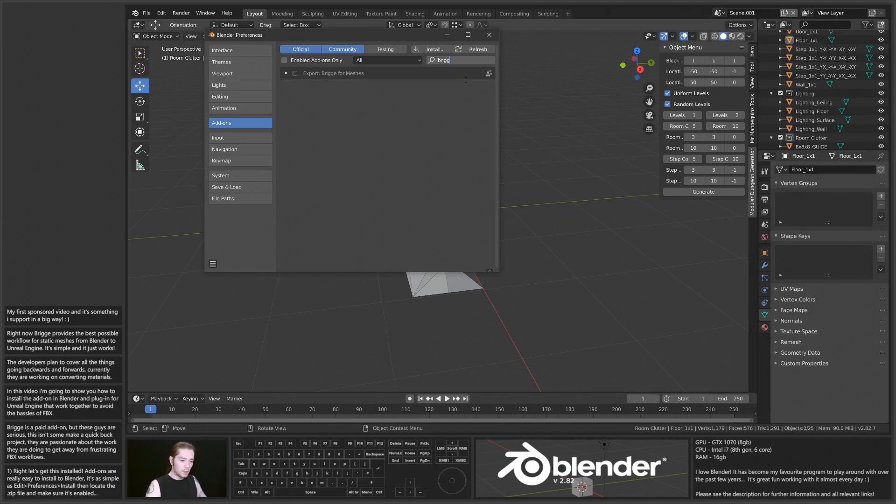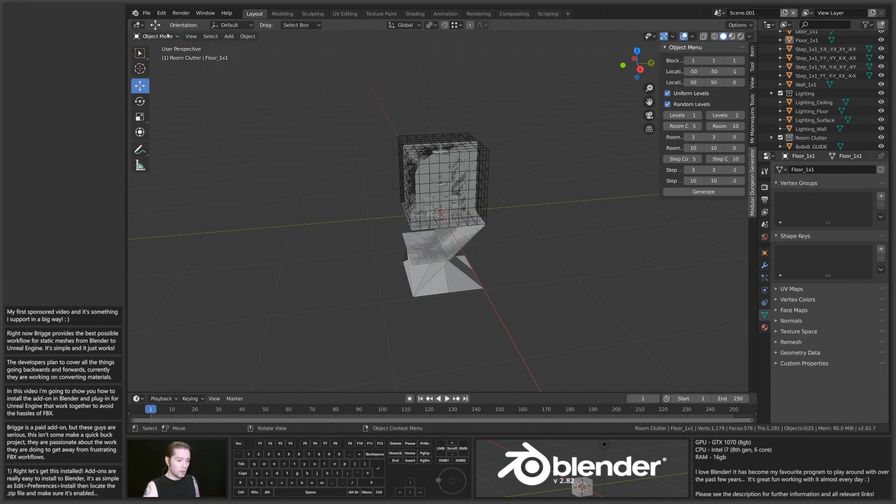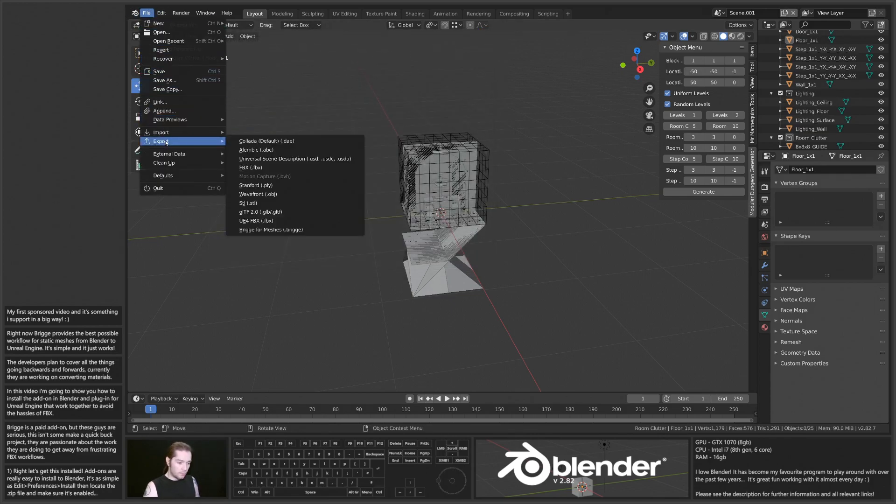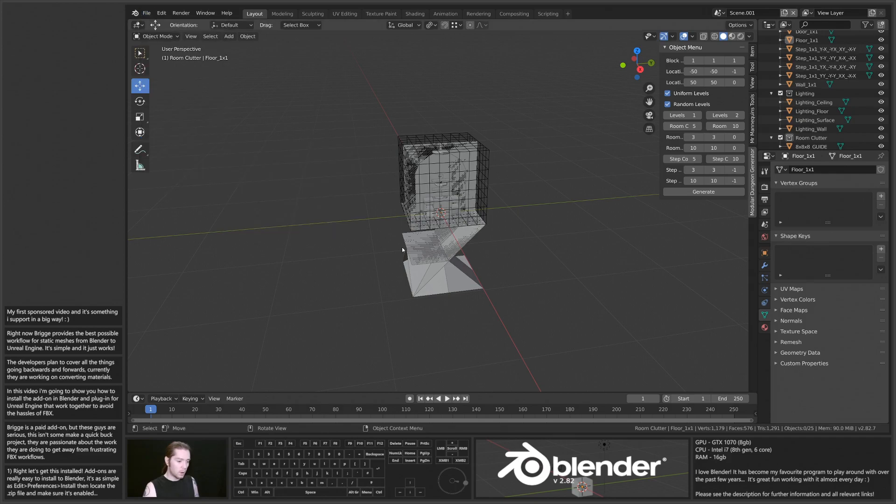There we go, under Export, Bridge for Meshes. That's now ready to go. Under File Export, we have Bridge for Meshes export to their file format, which I'll do shortly, just a moment after I've installed the plug-in to Unreal Engine.